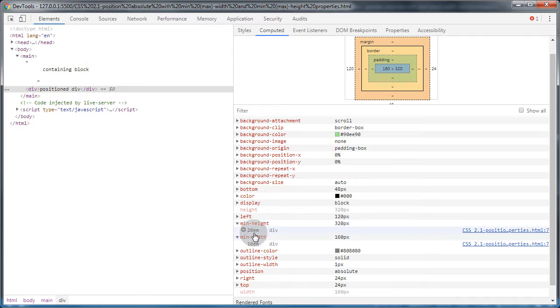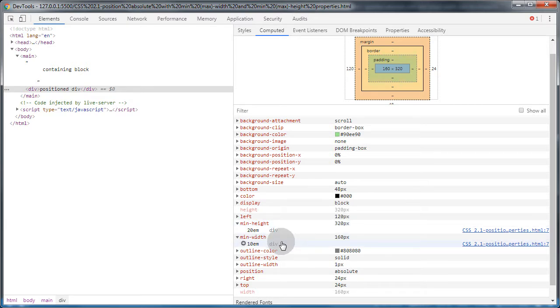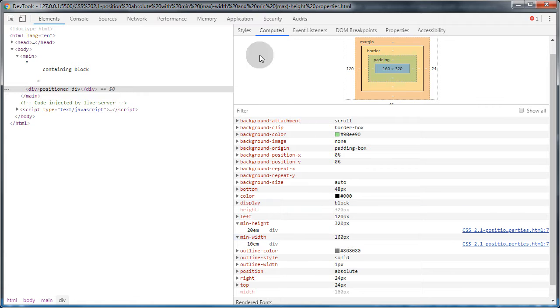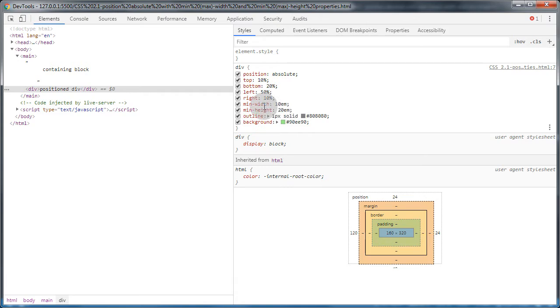So min-height, yes, 320 pixels for 10em by 160 pixels. It just evaluates. It can't grow less - I mean, it cannot be less than these values. It's pretty straightforward.